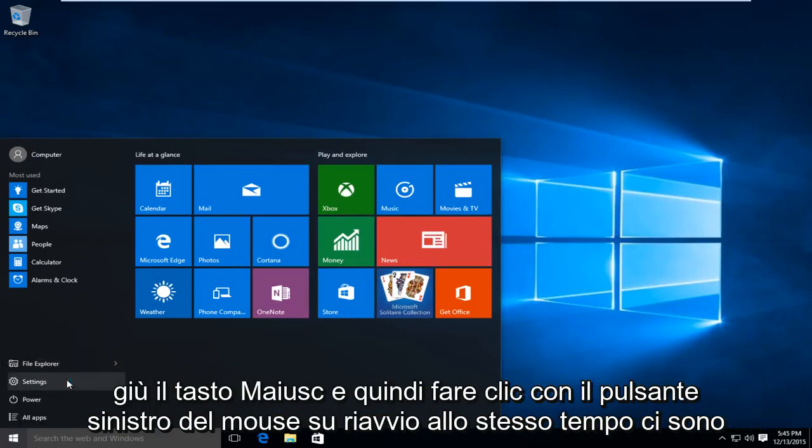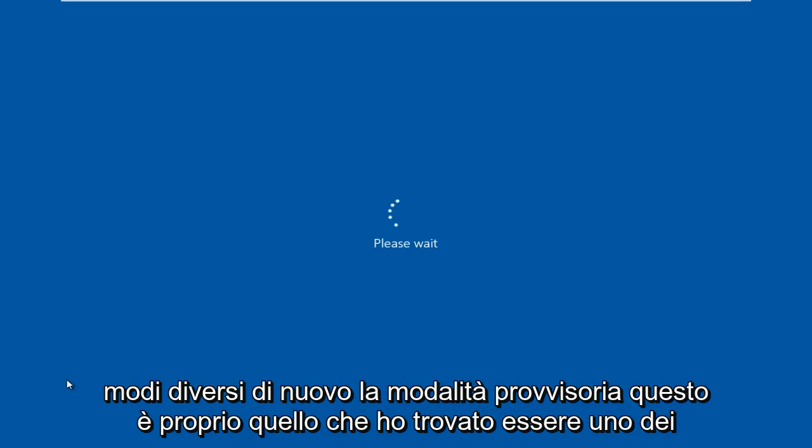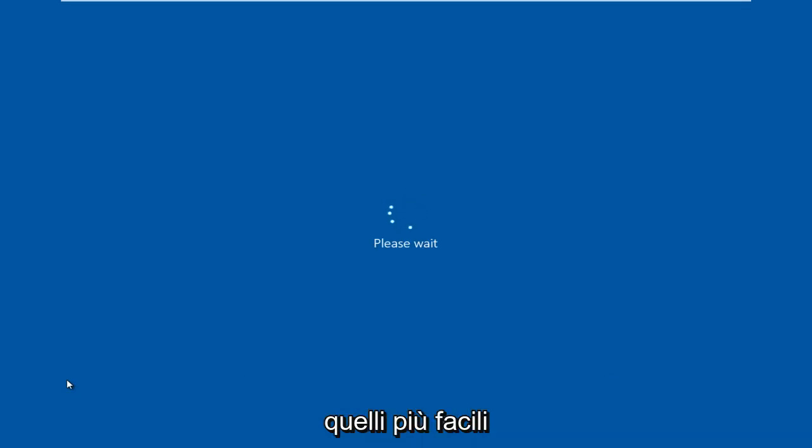So hold down the shift key and then left click on restart at the same time. There are different ways to get in the safe mode. This is just what I have found to be one of the easier ones.